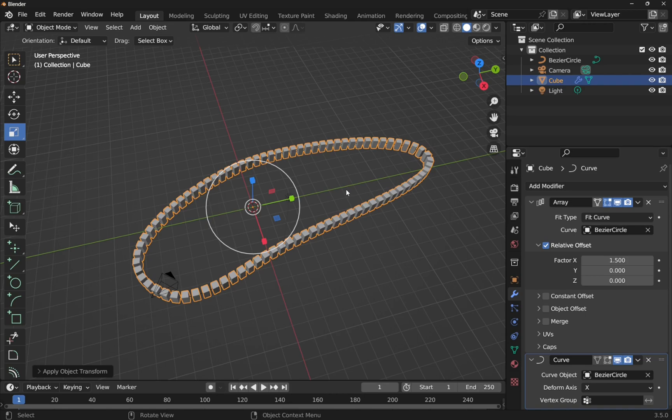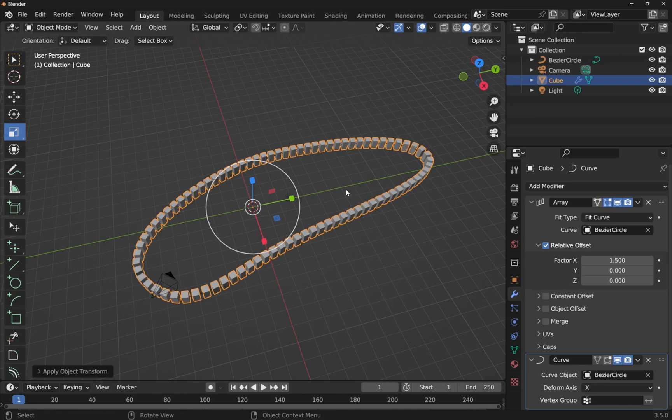Hi everyone, and today we're going to be looking at a problem that comes up when we're using the array modifier with the curve deform modifier and we're using something called the fit type of fit curve.